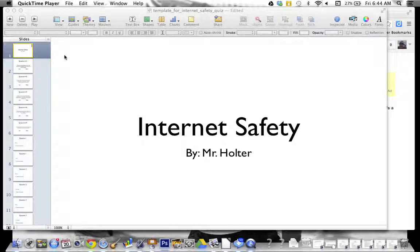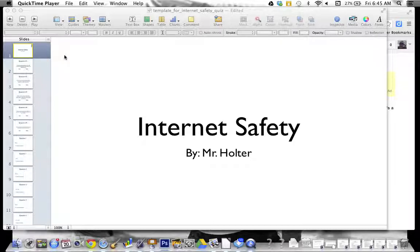Hey everybody, it's Mr. Holter. I just wanted to let you guys know that I'm not going to be able to be there today. Unfortunately my back issues are pretty bad today and I'm having some trouble getting around. But I didn't want to hold you guys back from having a wonderful and exciting day hyperlinking. So here we go.